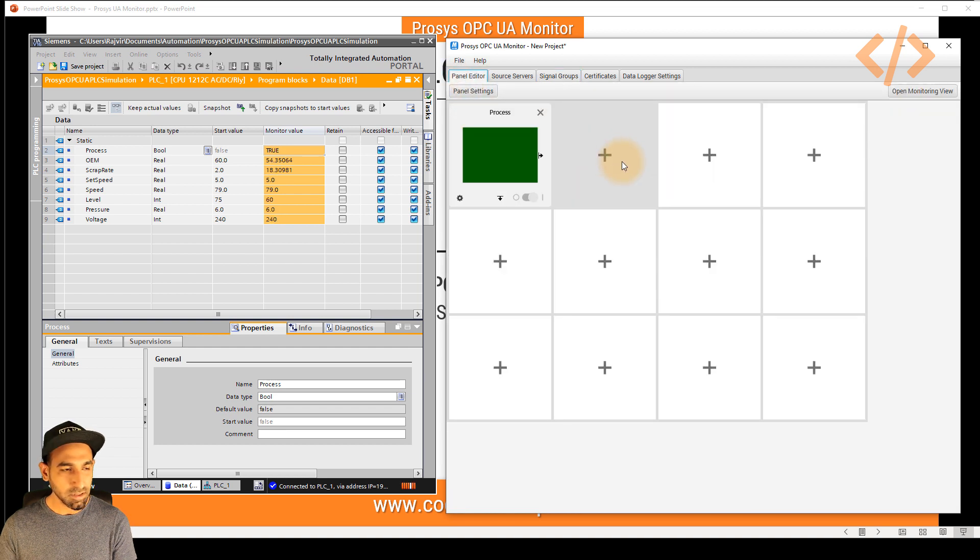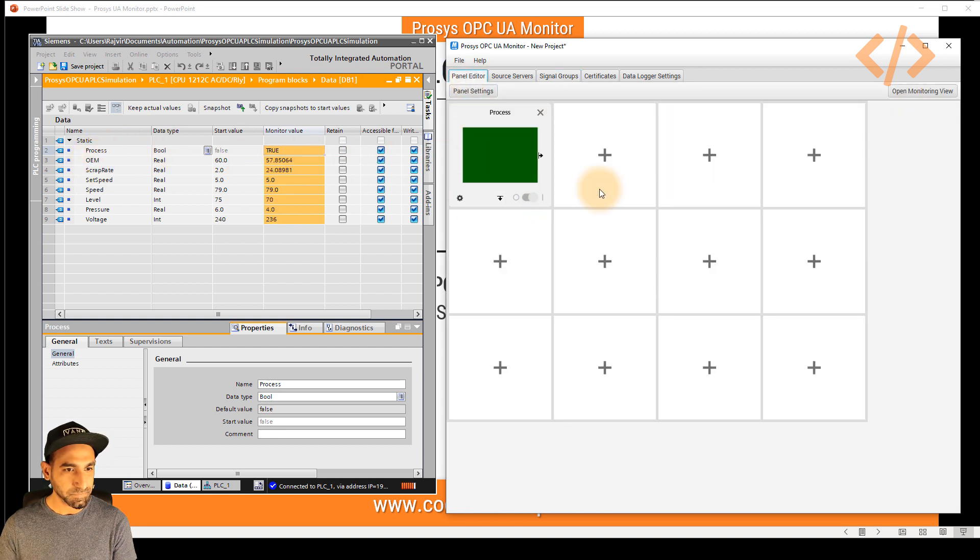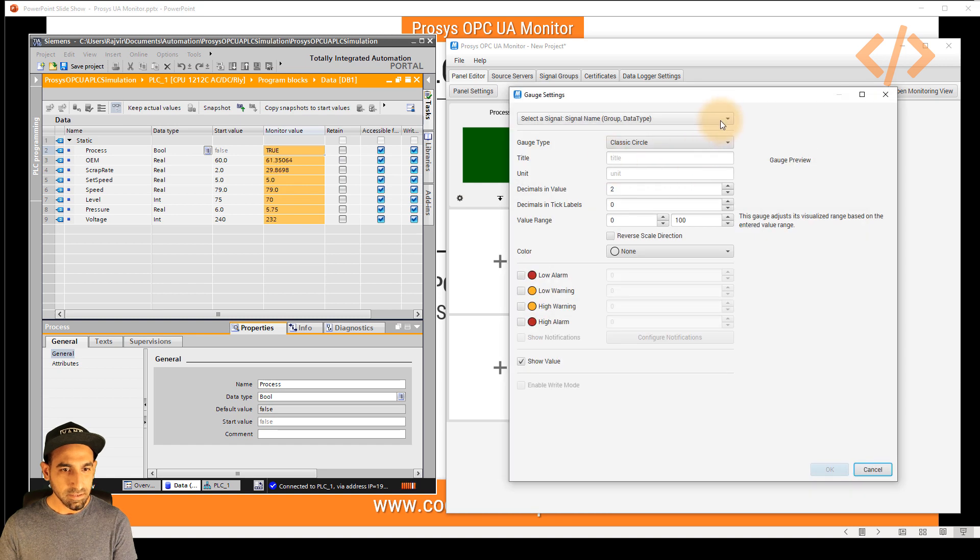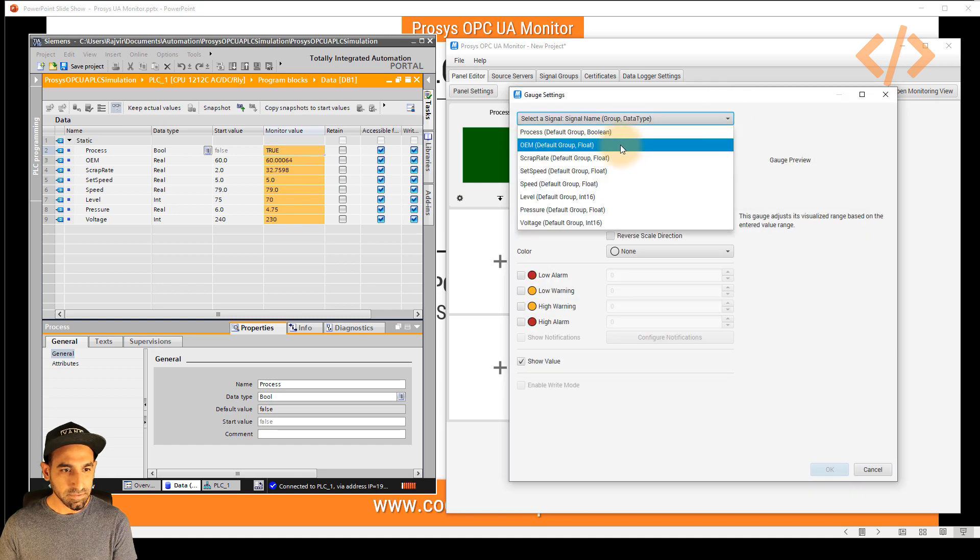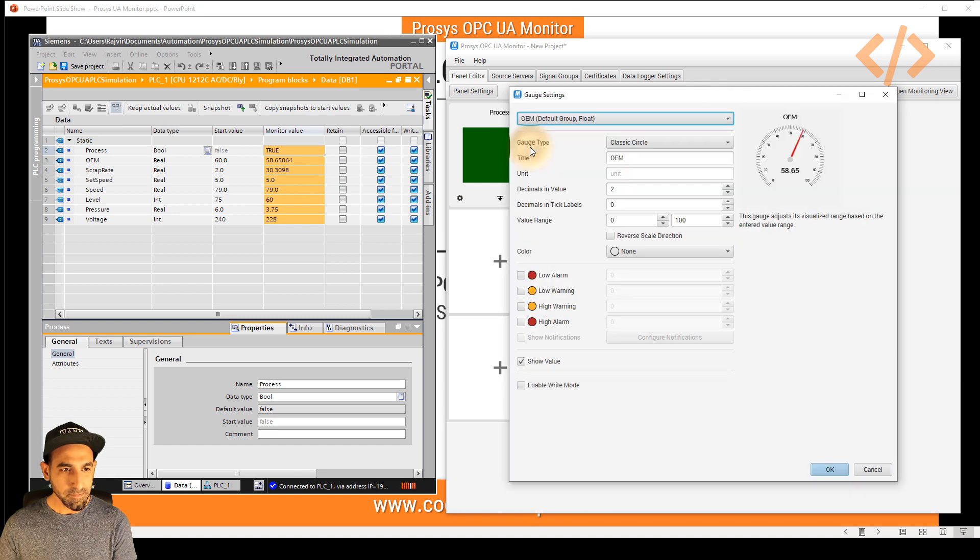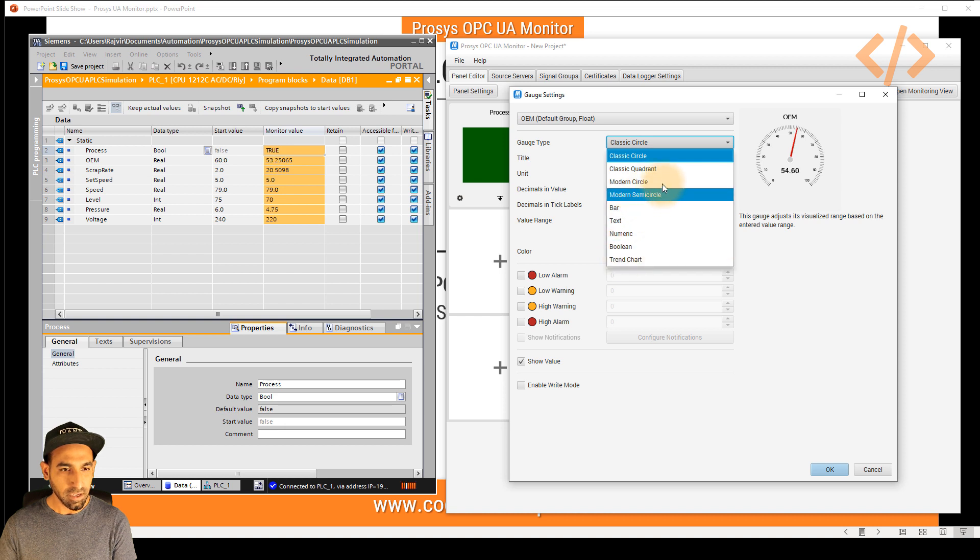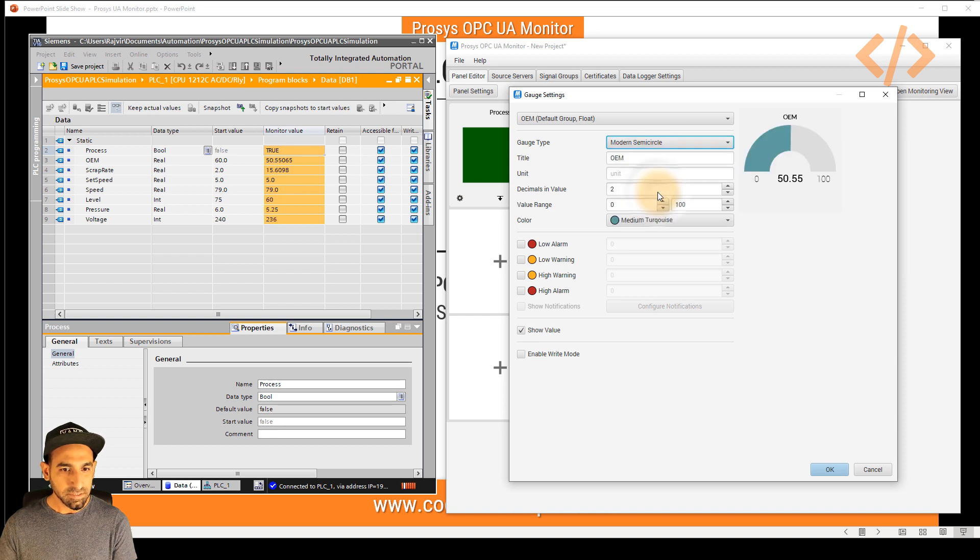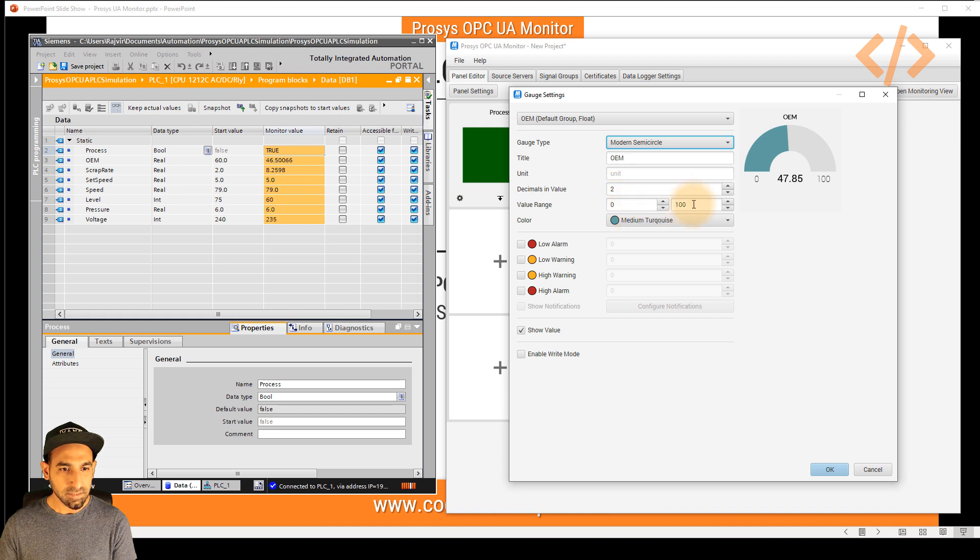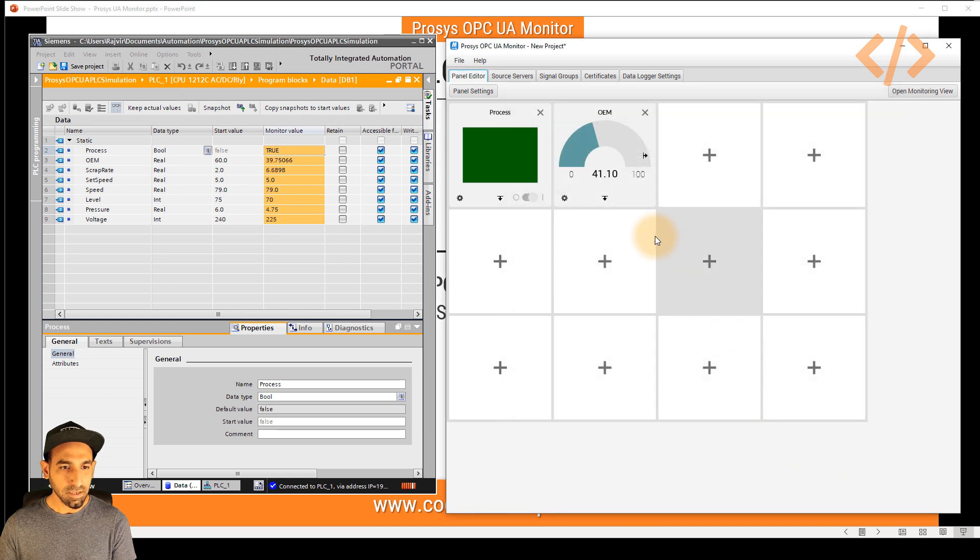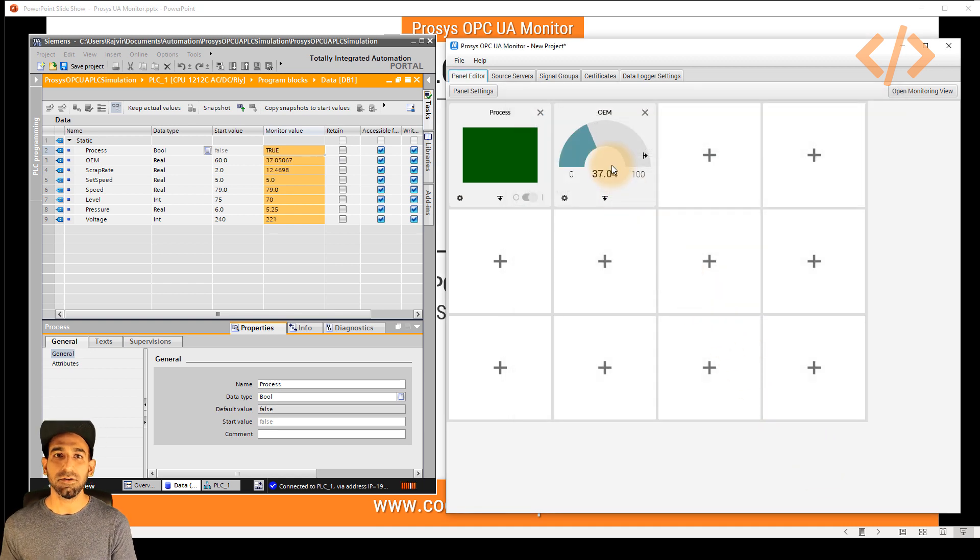So let's read some more data. In the next example, I would like to read OEM. So we'll go to plus. And in this case, I will select OEM. I want to show it as a gauge. So I will perhaps check semicircle. And I will define minimum and maximum at zero to 100. And very quickly, you will see your OEM is being displayed on your dashboard.